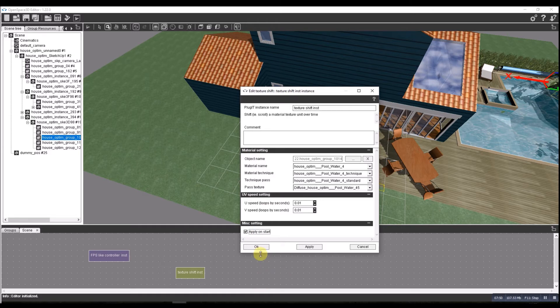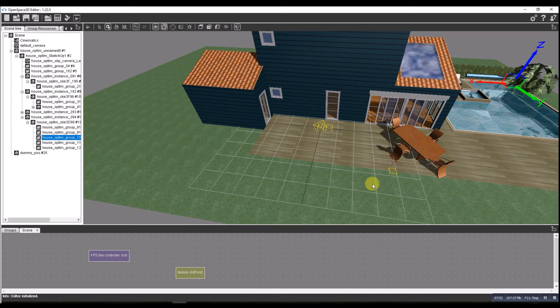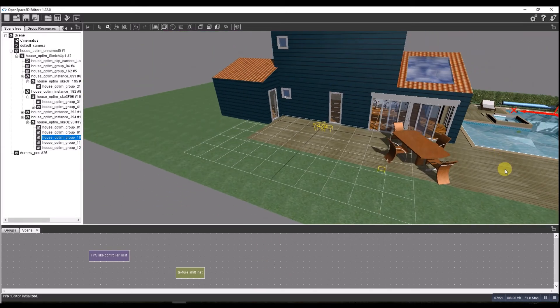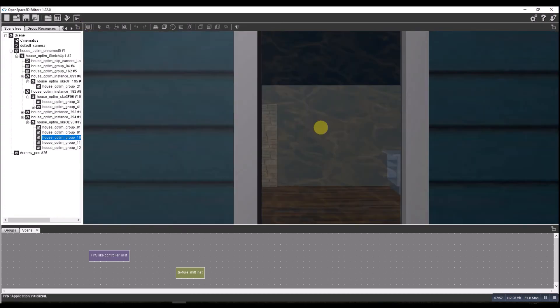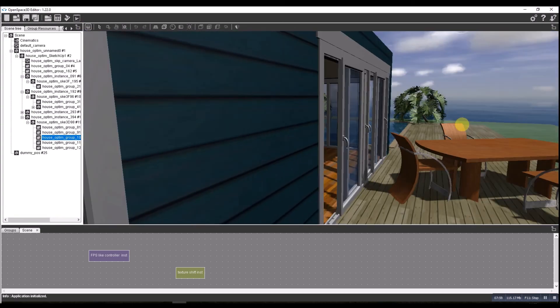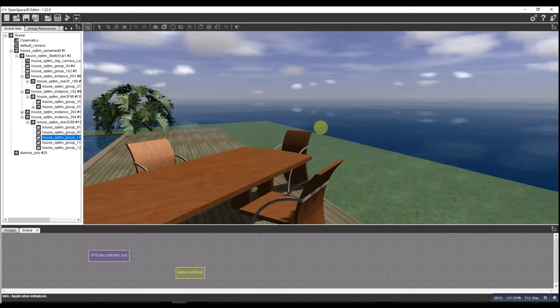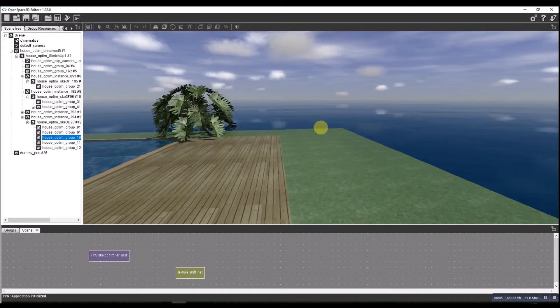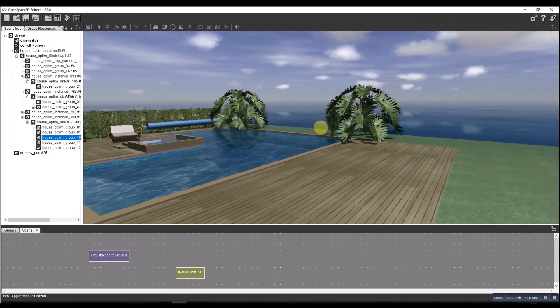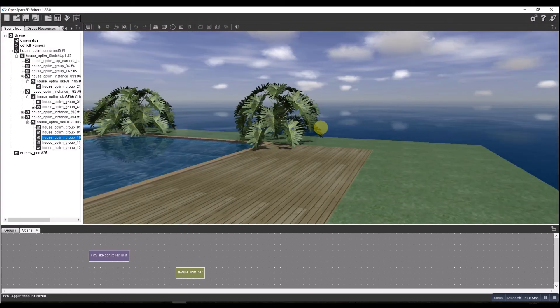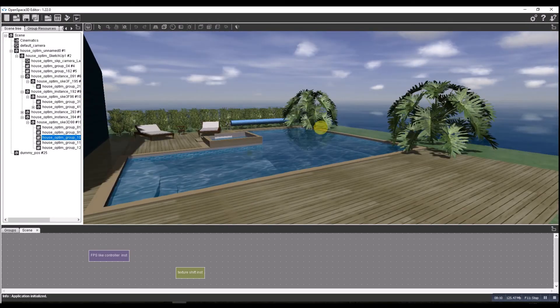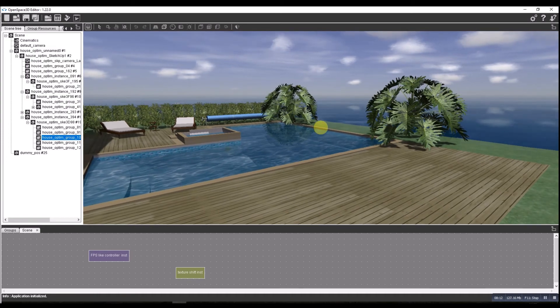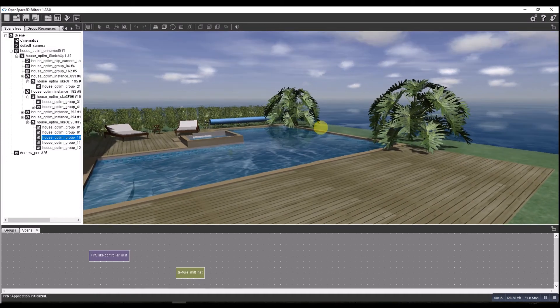That should give us a little bit of movement on the pool. Let's have a look. If we walk around the pool, you can see a little bit of movement in the water there. Water going up and down. I like that, it's nice.